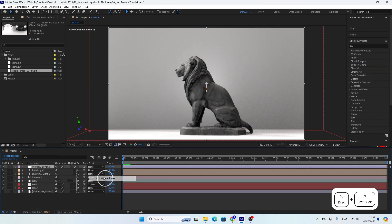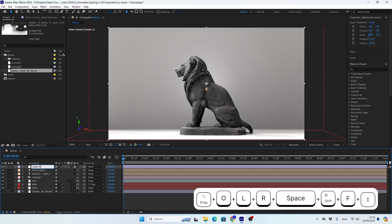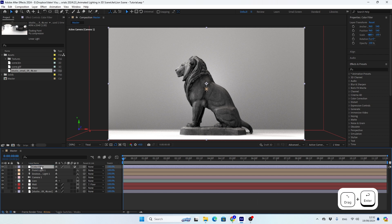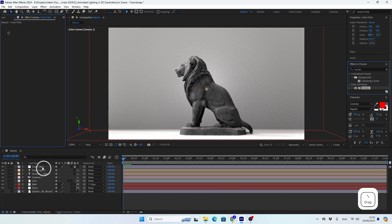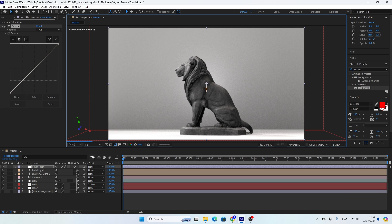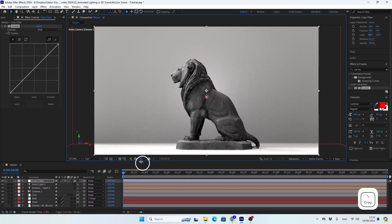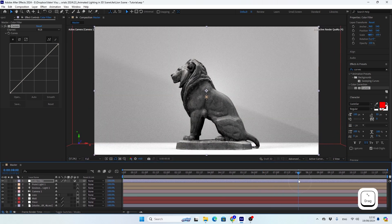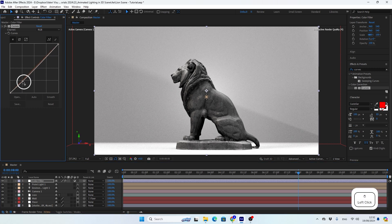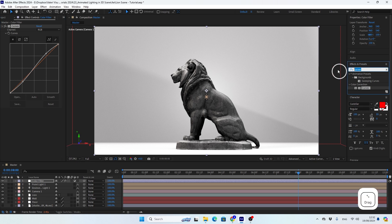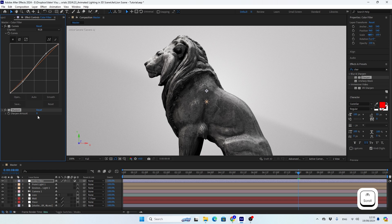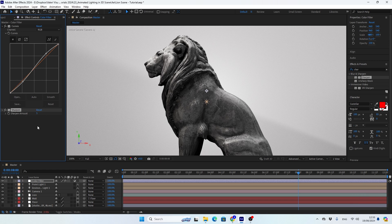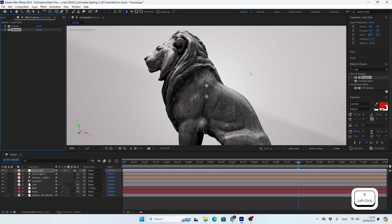To finish things up, as we did in the previous tutorial, I'll create a new adjustment layer to use as a color filter. So first I'll add the curves effect to give the scene a nice contrast look. Then I'll add the sharpen effect to make the scene look in high quality.